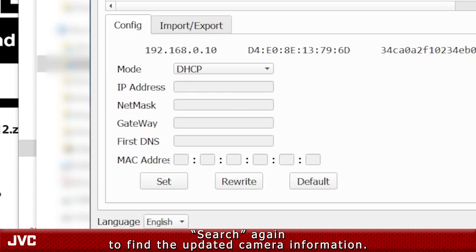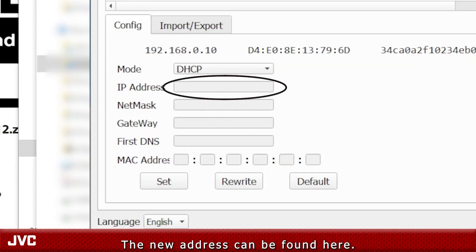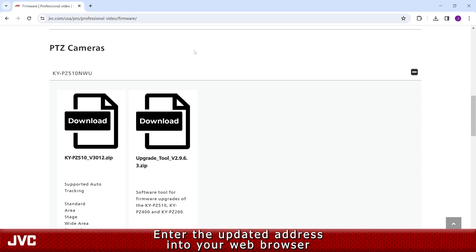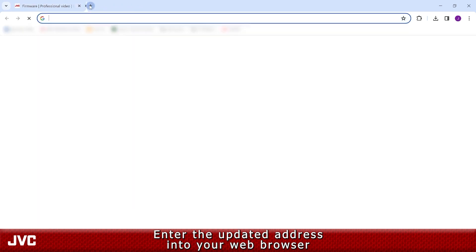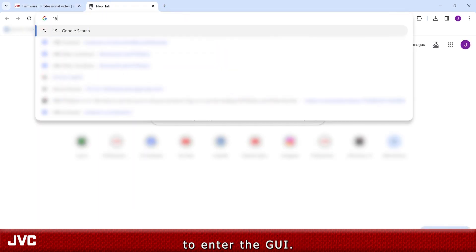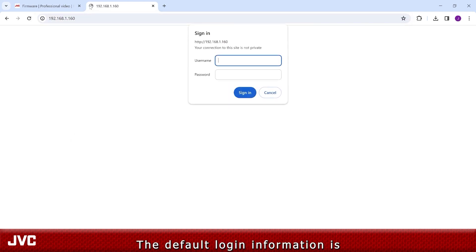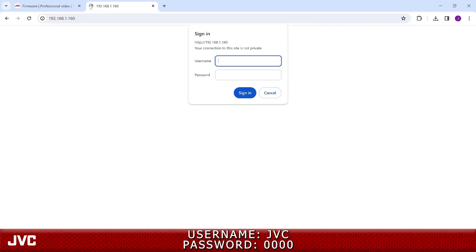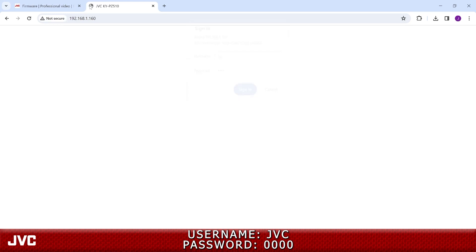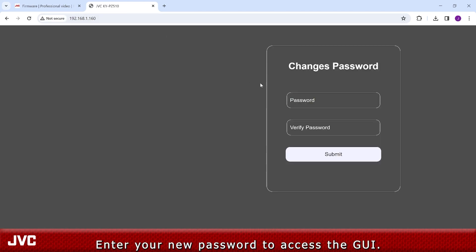The new address can be found here. Enter the updated address into your web browser to enter the GUI. The default login information is username JVC and password 0000. Enter your new password to access the GUI.